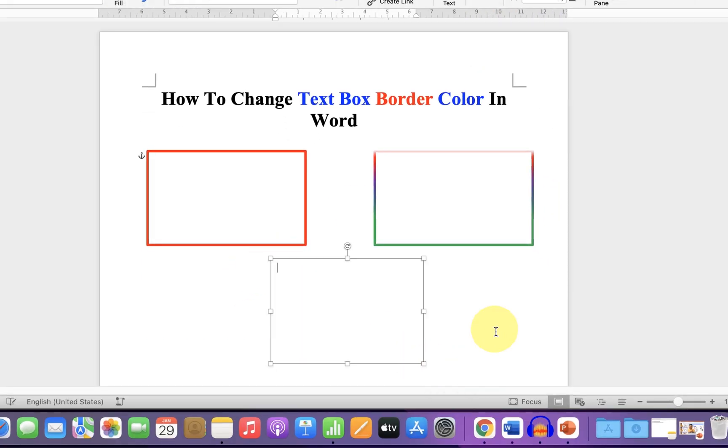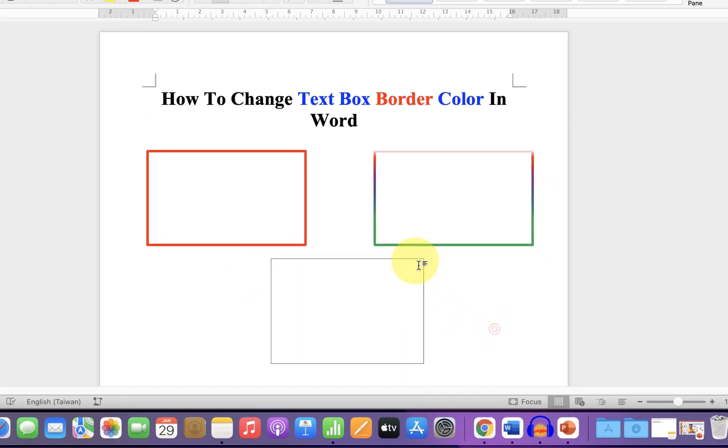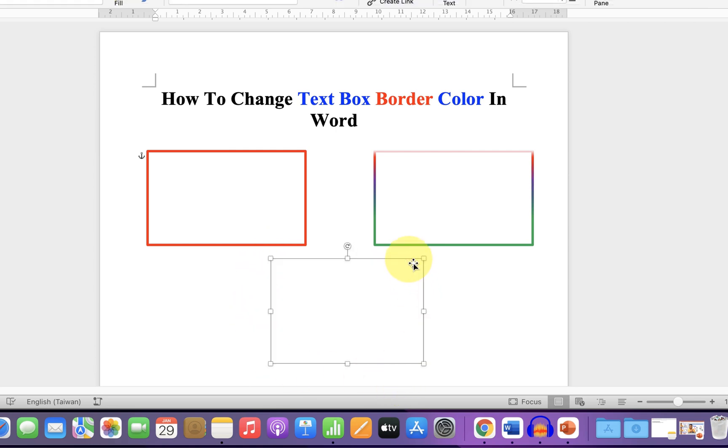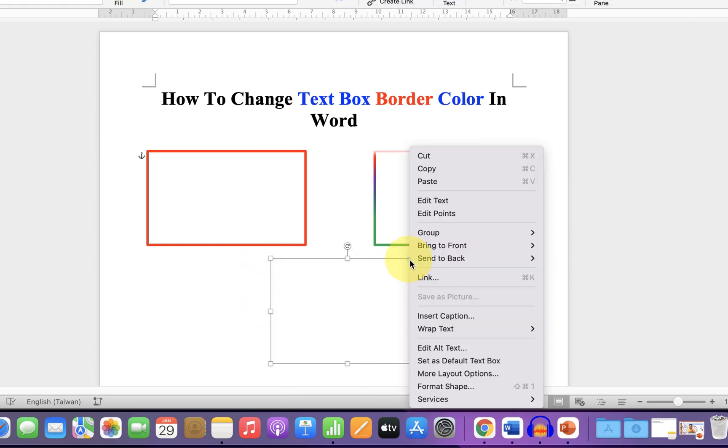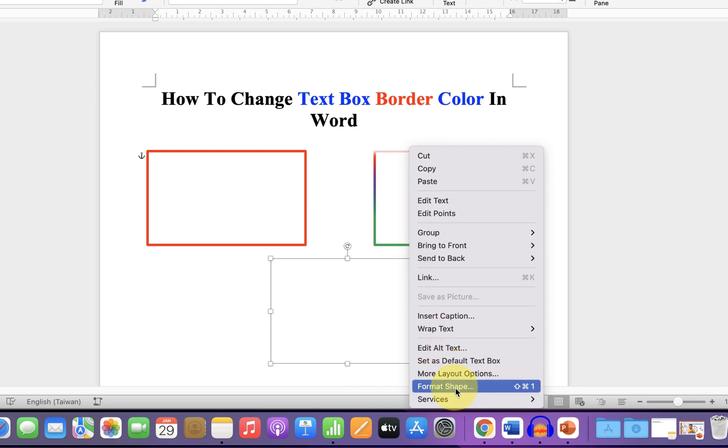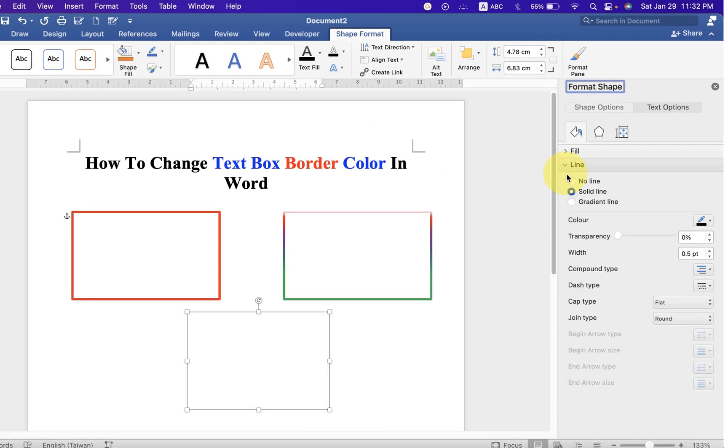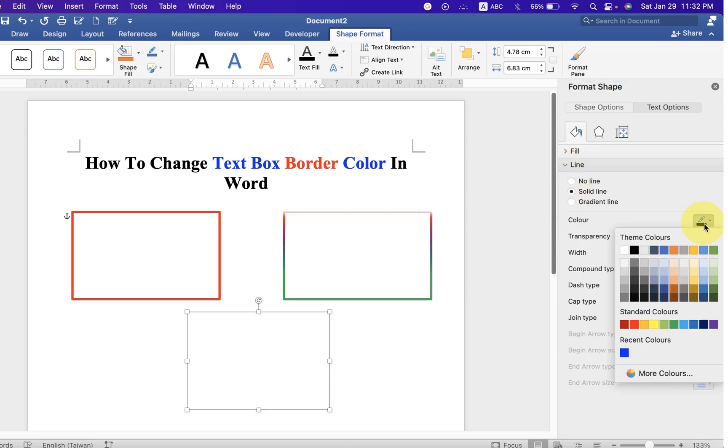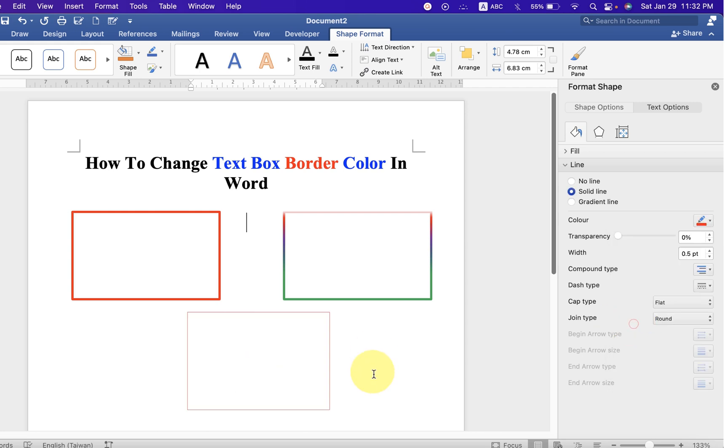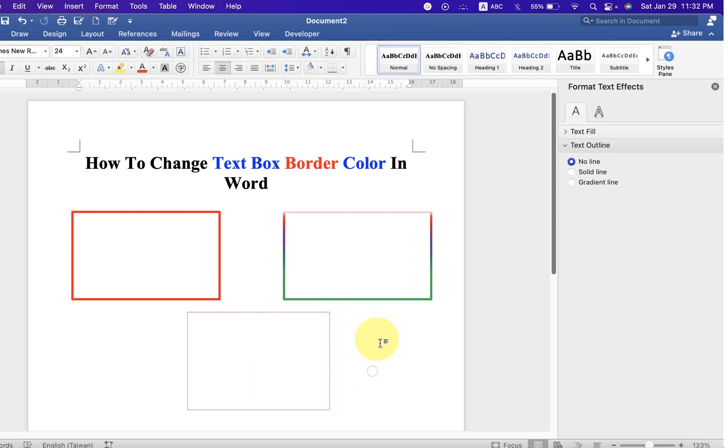Now it will have by default a thin black line. Click on the border, right click, and click on format shapes. Under the line option, you will see the option colors. Select any color of your choice and the border color will change.